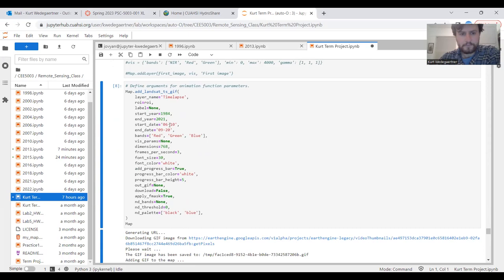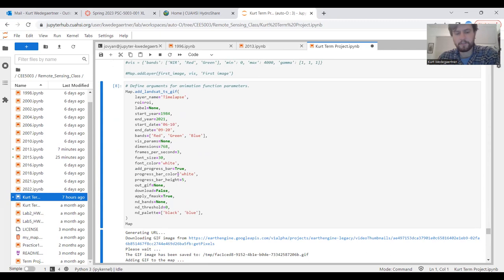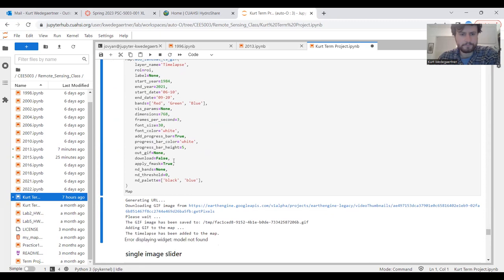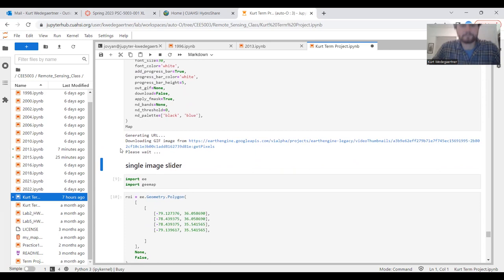This code here is bringing in the time lapse, setting up my region of interest, start date, end date, red, green, blue bands, how large it is, how many frames per second. This bit of code here is bringing in some text to show you which year is what. This little bit of code here allows you to actually download it and put it onto a map. When we run this, it takes a little bit to run.